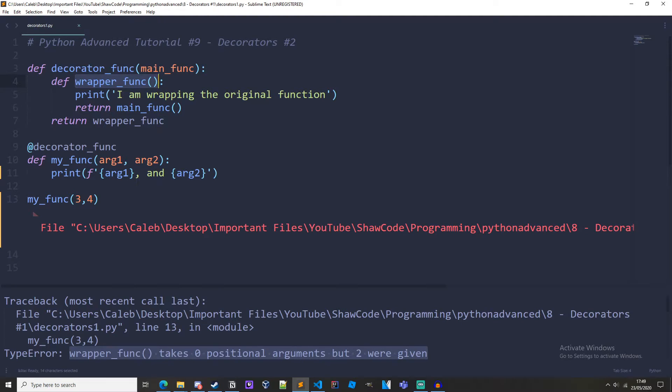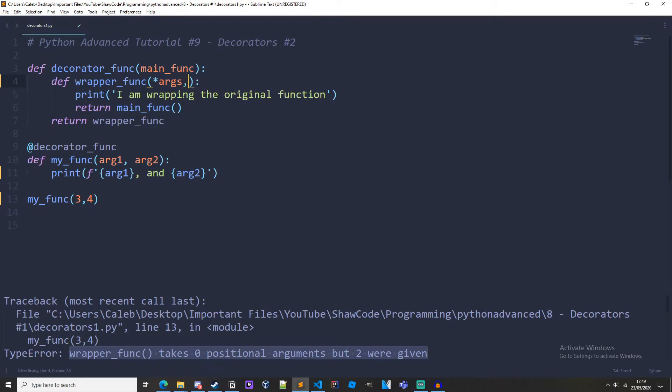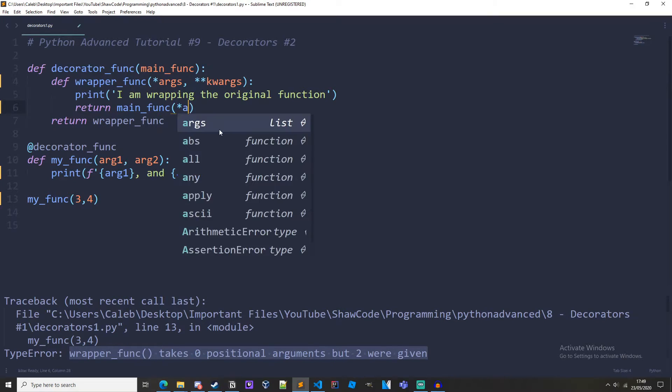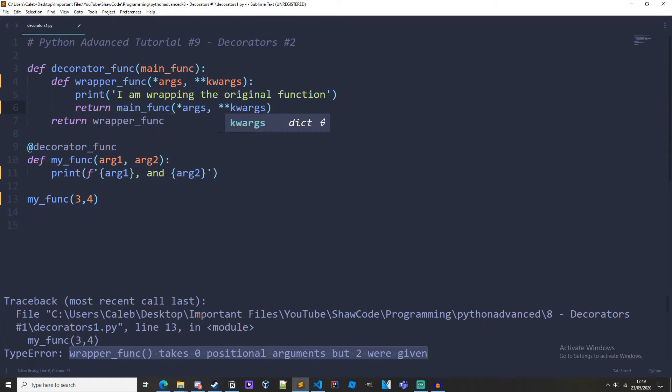If you don't know what they do I have a video on it, you should be able to see the card in the top right corner linking you to it. So what we need to do is come up to our wrapper function and the parameters need to be star args and star star kwargs. And we need to do the same in our original function down here. We need star args and star kwargs.